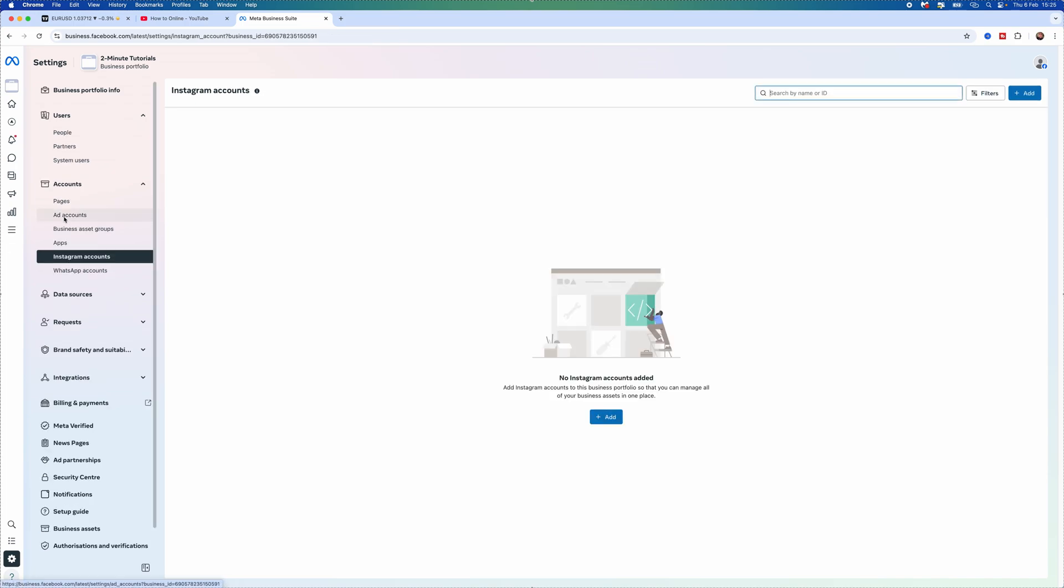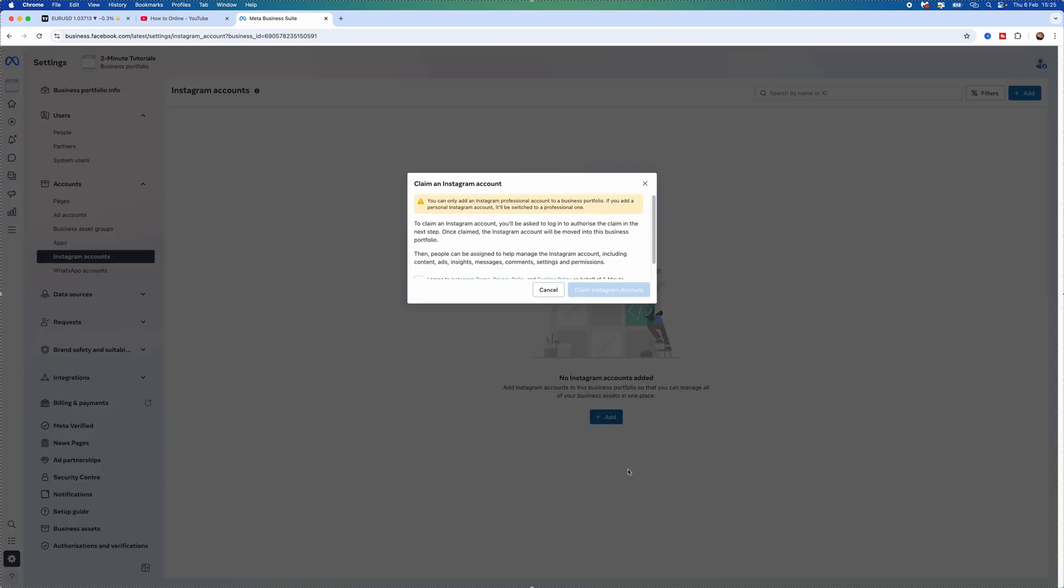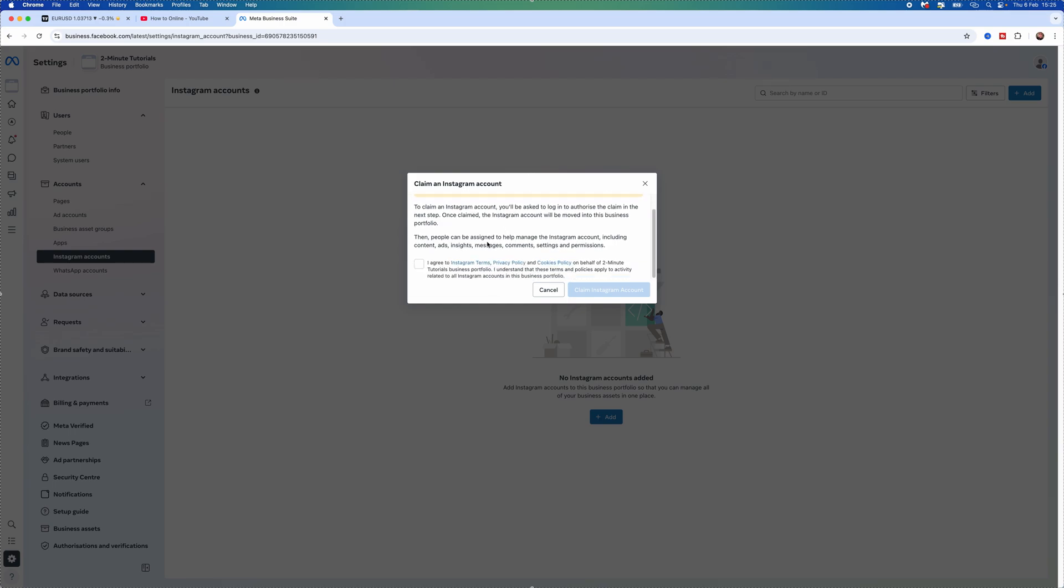Now once we select Instagram accounts you will then be able to see on this specific account I have got no Instagram accounts added so I need to click on the add button and then you want to read through this right here. So it just says to claim an Instagram account you'll be asked to log in to authorize and claim your account on this account.